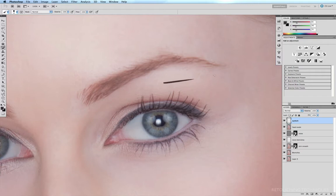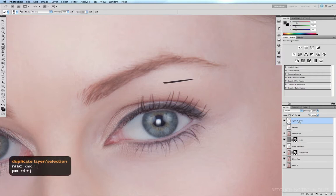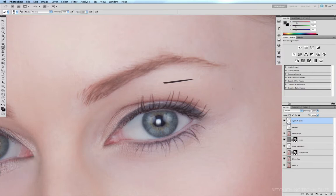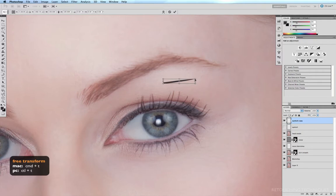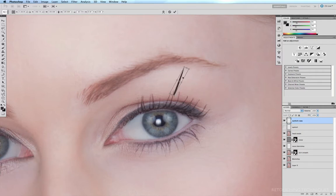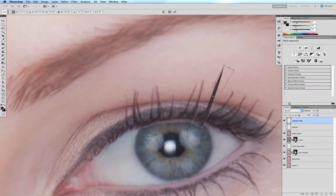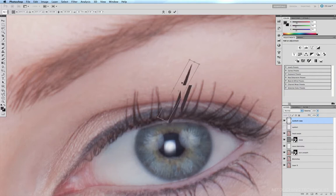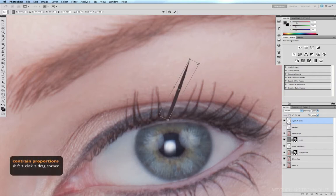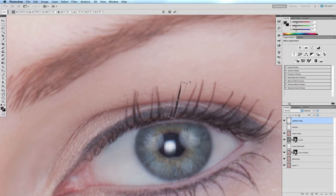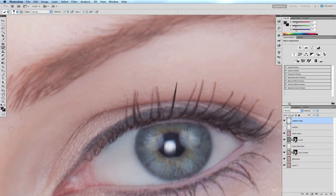I'll duplicate that with Command-J and switch off the original. On this eyelash copy we can manipulate it exactly the way we want. Command-T for the free transform tool — I'll bring this down to replace this eyelash right here. Hold down the Shift key and click and drag one of the corners to reduce the size of this lash, then tilt it exactly at the angle I want. About there looks pretty good. Hit Enter.